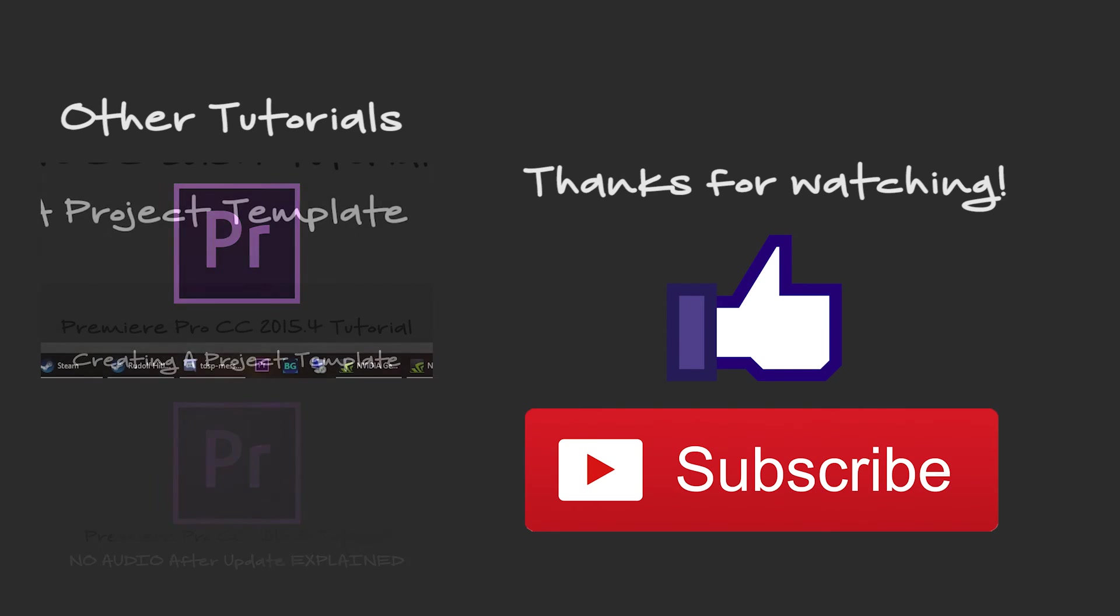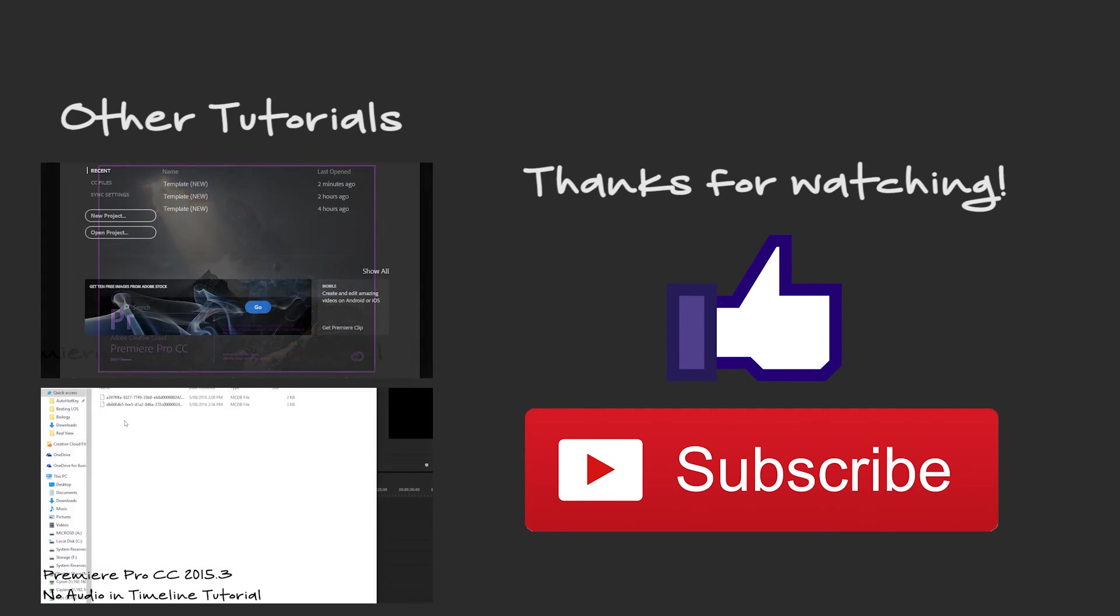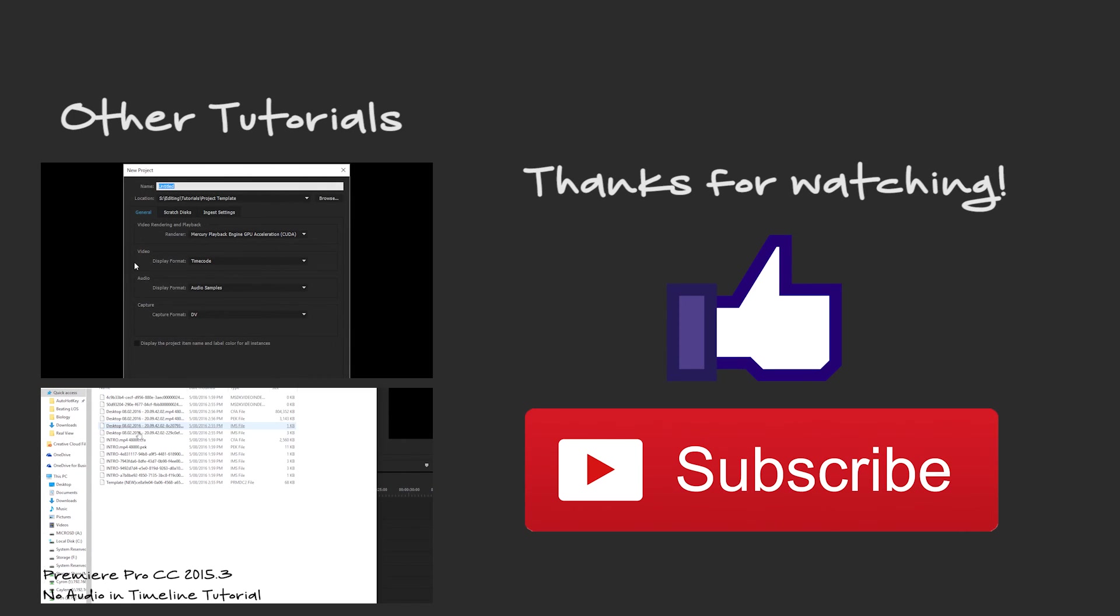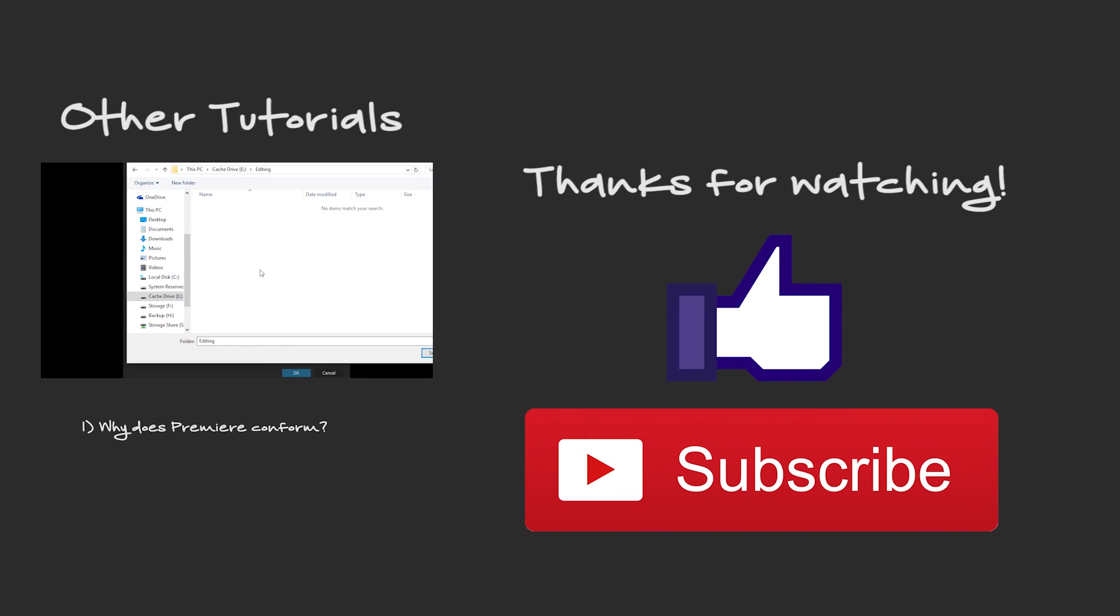I hope it helps some of you editors out there with speeding up your workflow. If you enjoyed this video or it helped you, please drop a like. Want to see more of my content? Hit that subscribe button. Having any other issues? Leave a comment and I will try to address them in either a comment or a whole other video. I hope you're all doing well and I'll see you in the next video.